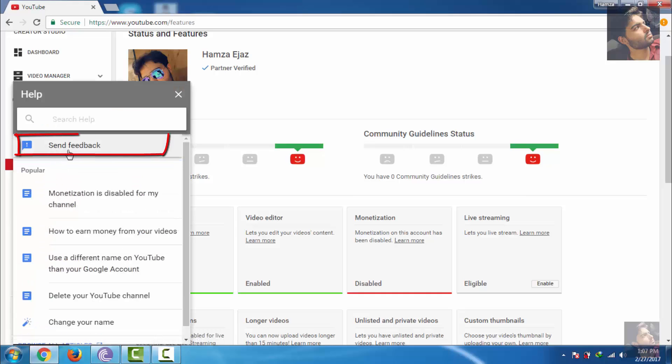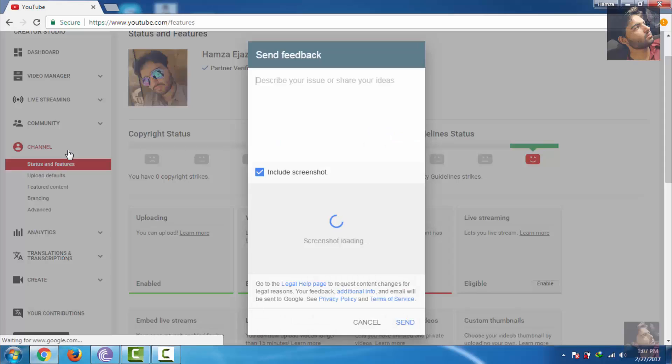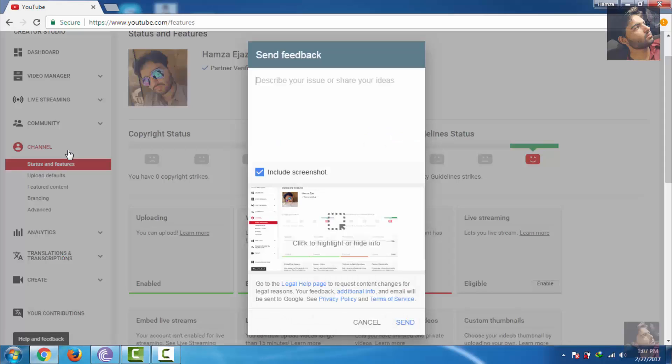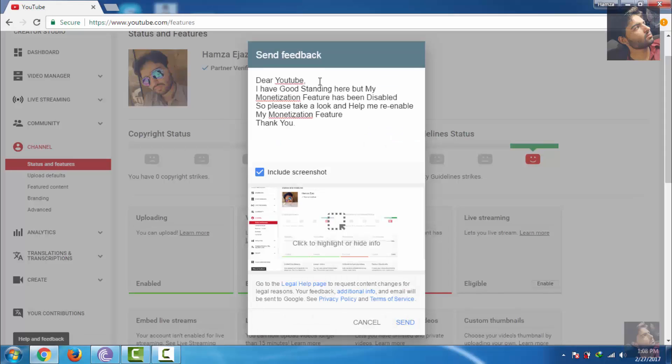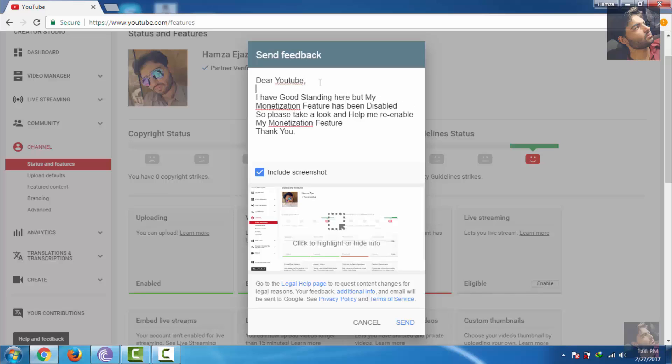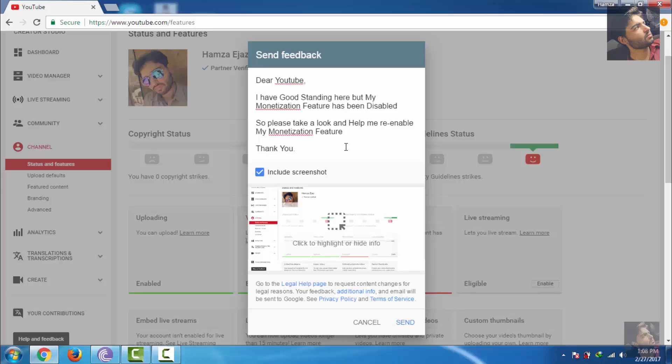Now click on Send Feedback. Now type this. Everything is in the description, you can copy and paste.